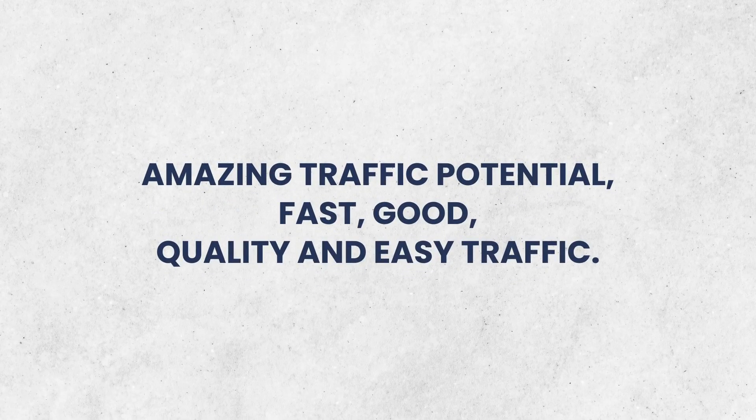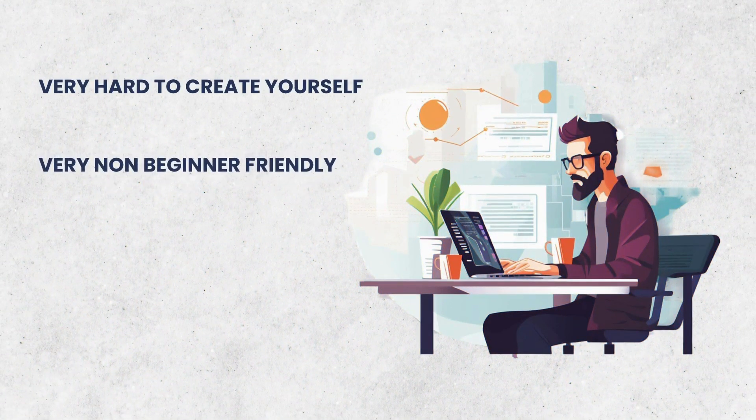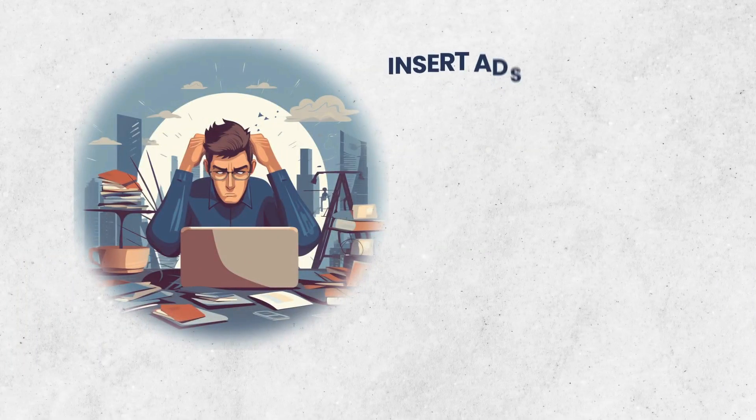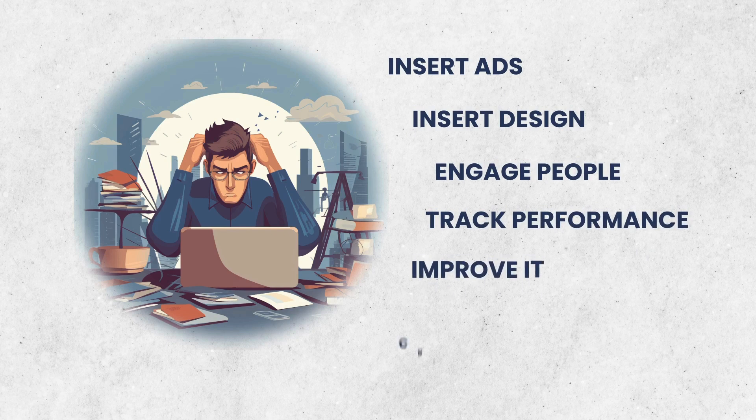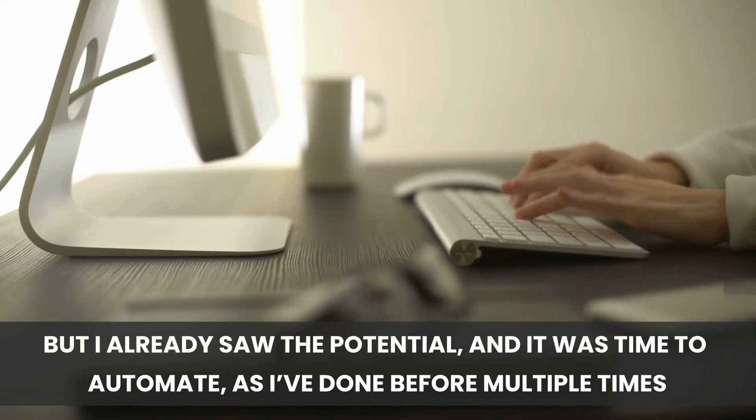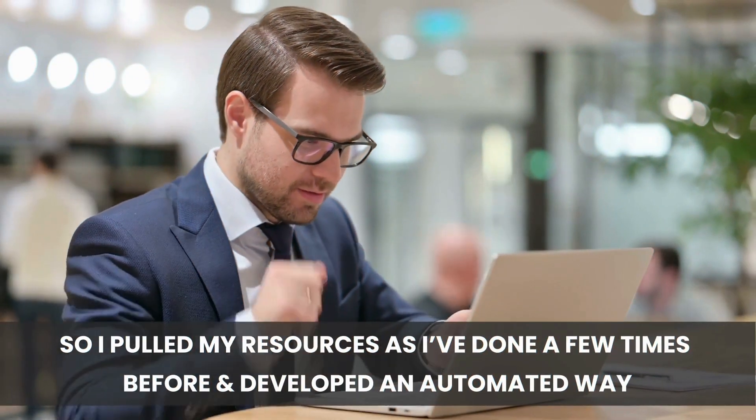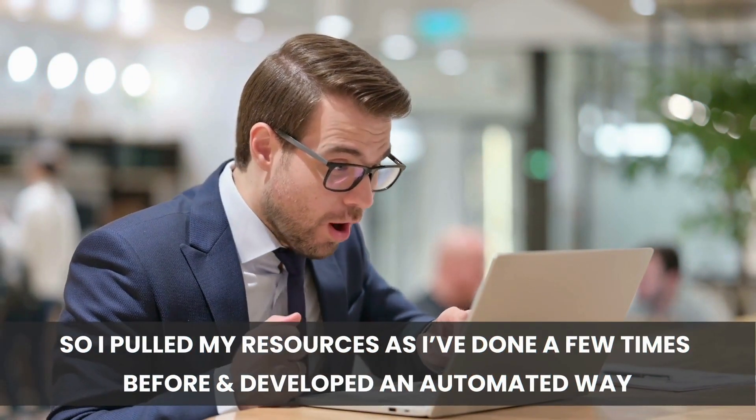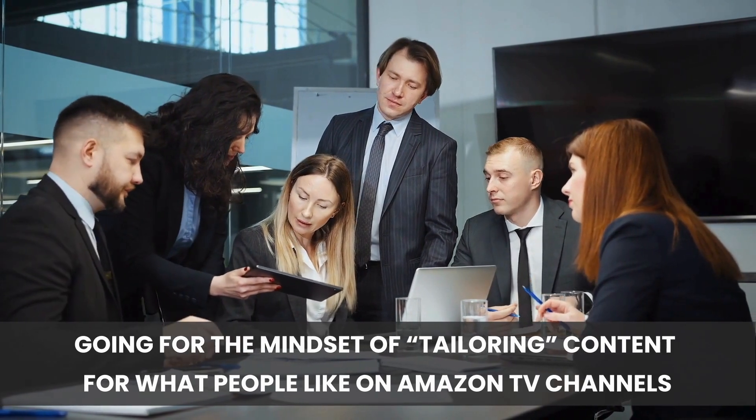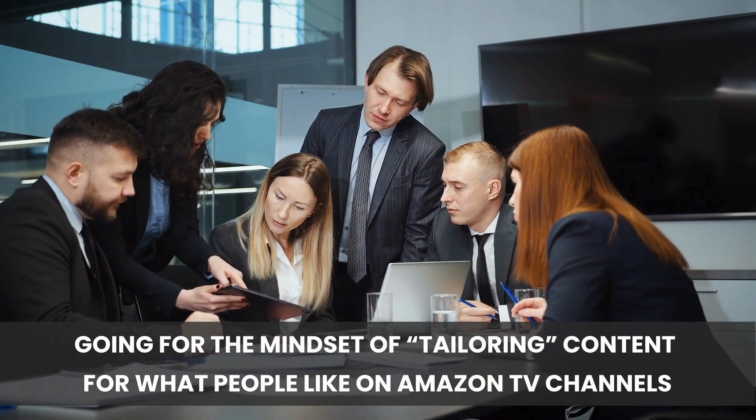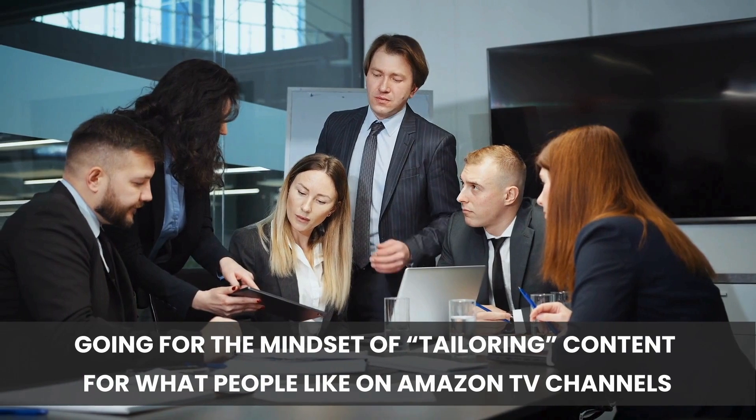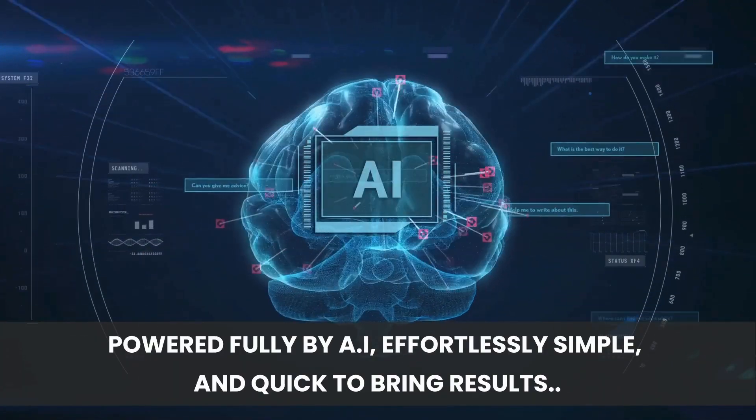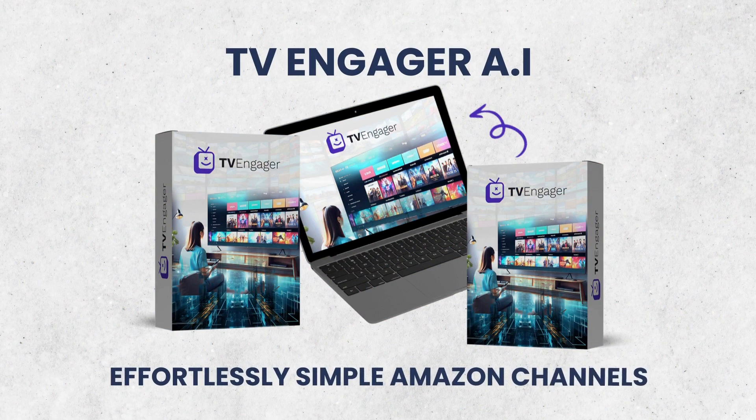Yes, amazing traffic potential, fast, good quality and easy traffic. But it's very hard to create yourself, very non-beginner friendly, techy, and that's just the creation part. There's the maintenance part. You still need to insert ads, insert design, engage people, track performance, improve it, create content, all over and over again 24-7, 365. But I already saw the potential and it was time to automate, as I've done before multiple times. So, I pulled my resources, as I've done a few times before, and developed an automated way. Taking the exact method that worked for me, going for the mindset of tailoring content for what people like on Amazon TV channels, and combining that with my team, my resources, my devs, and my project manager, and together we've created a masterpiece of a product, powered fully by AI, effortlessly simple and quick to bring results. Introducing TV Engager AI, effortlessly simple Amazon channels.